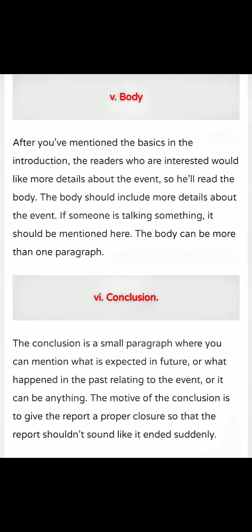At last, you have to give one proper short conclusion to your report. The conclusion is a small paragraph where you can mention what is expected in future, or what happened in the past relating to the event. The motive of the conclusion is to give the report a proper closure so that the report doesn't sound like it ended suddenly.